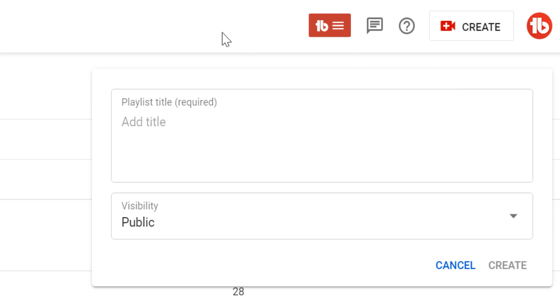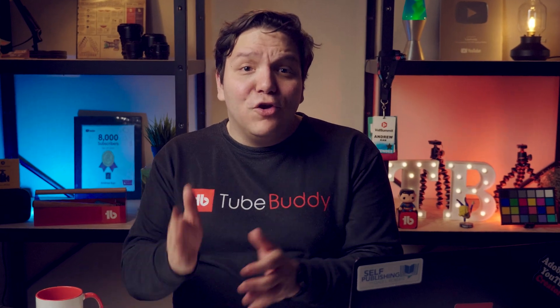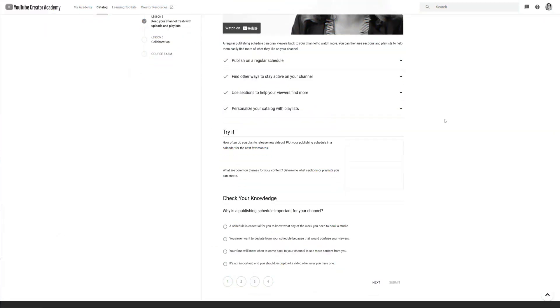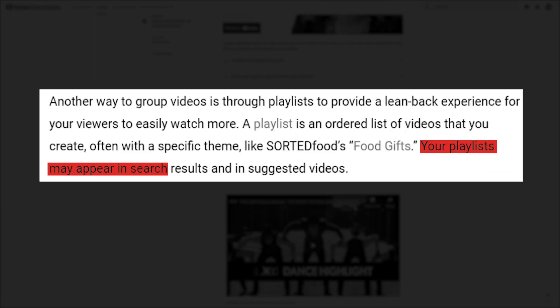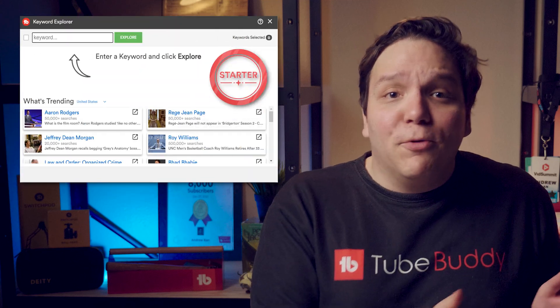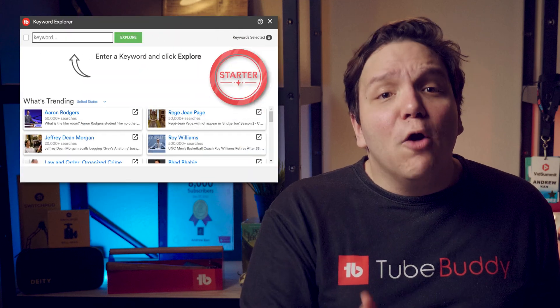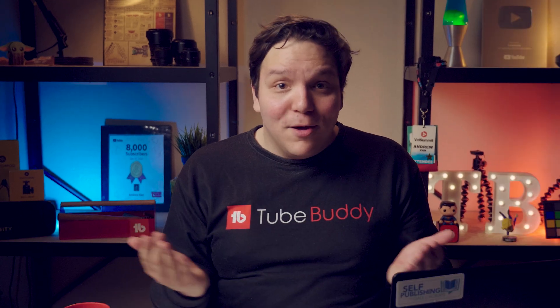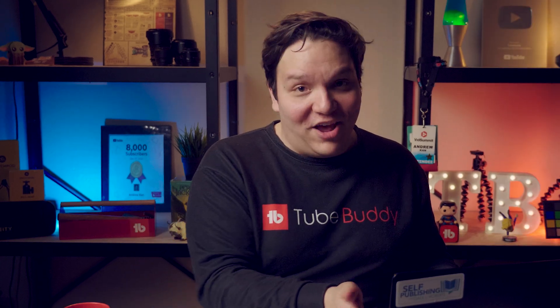Now you can title your playlist and set its visibility. When it comes to titling your playlist, remember that playlists may appear in search results and in suggested videos. This is where using TubeBuddy's free keyword research tool, Keyword Explorer, can help your viewers know what content to expect and potentially show up in search and suggested.